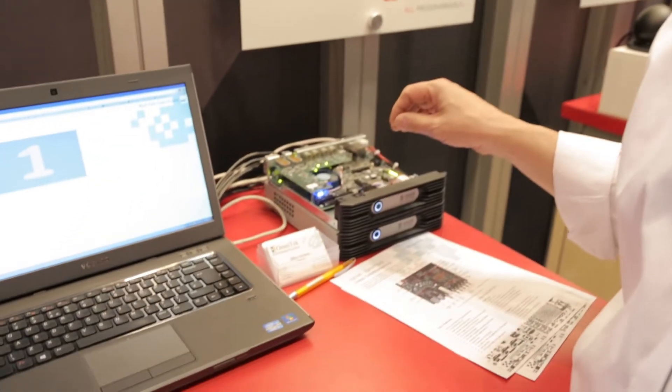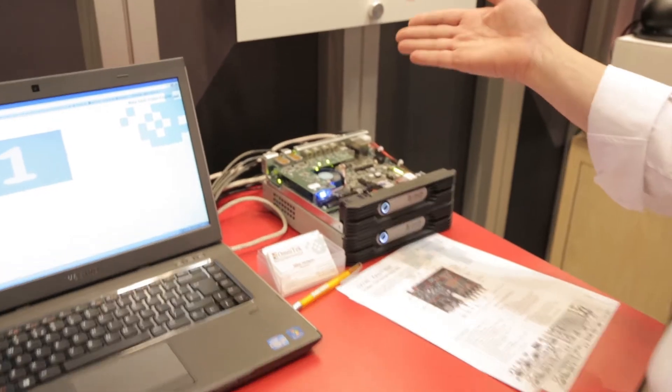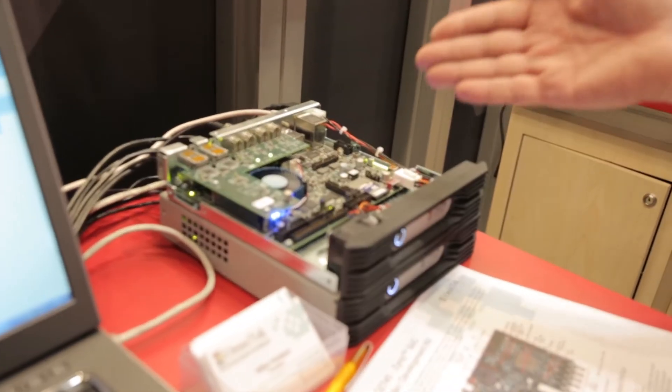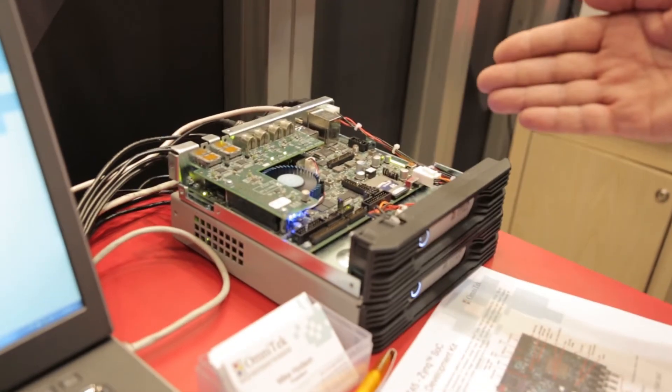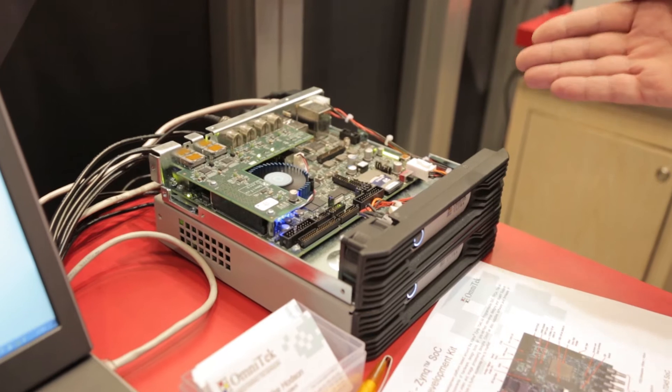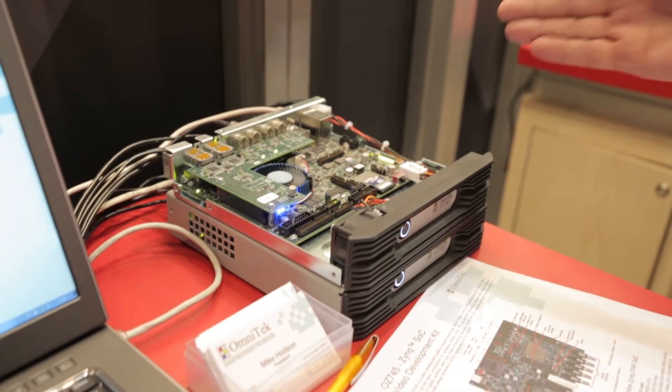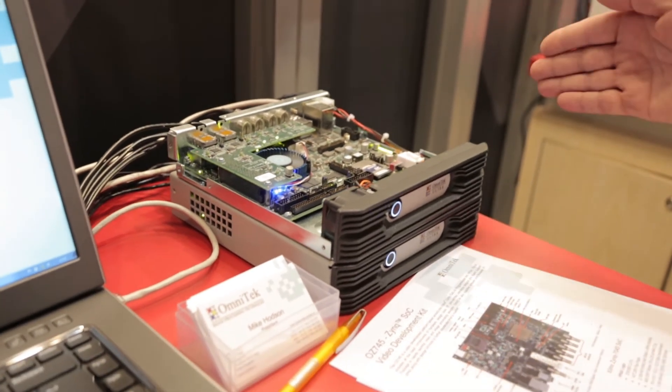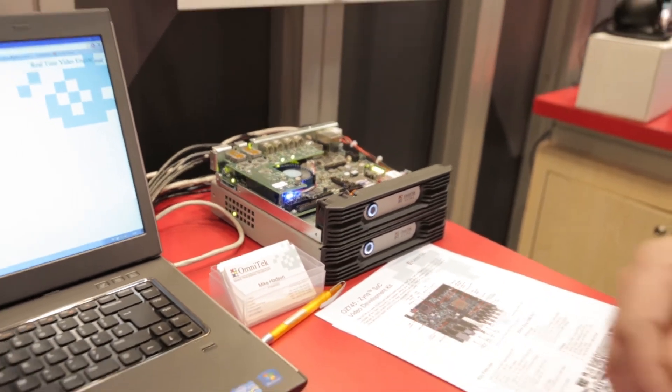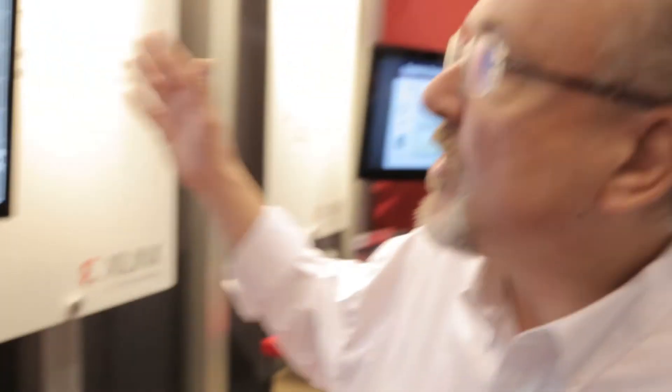We're showing our new Zynq development platform the OZ745. This has got the Zynq 7045 chip with the built-in dual core ARM and we've got some dedicated video processing IP running on this card for doing upscaling of images up to 4k.